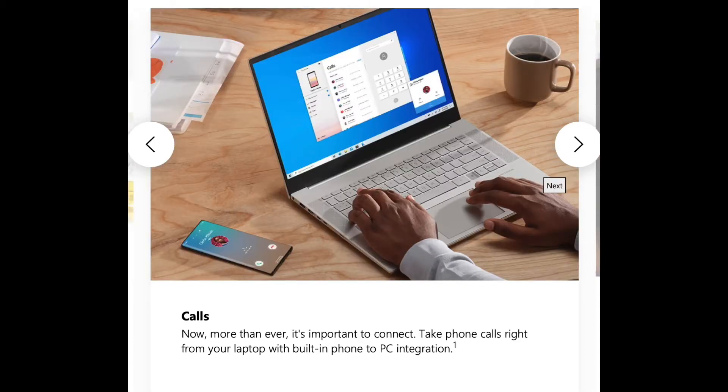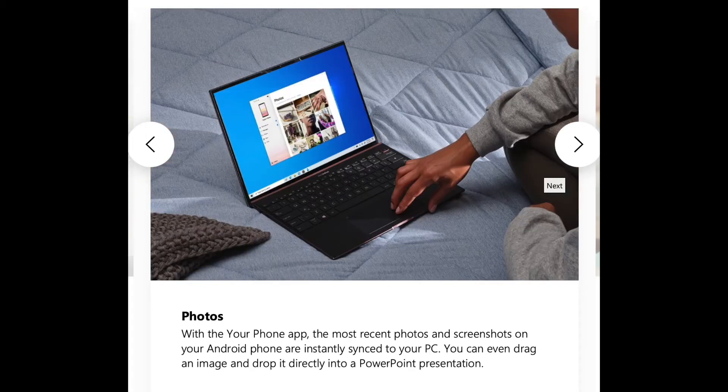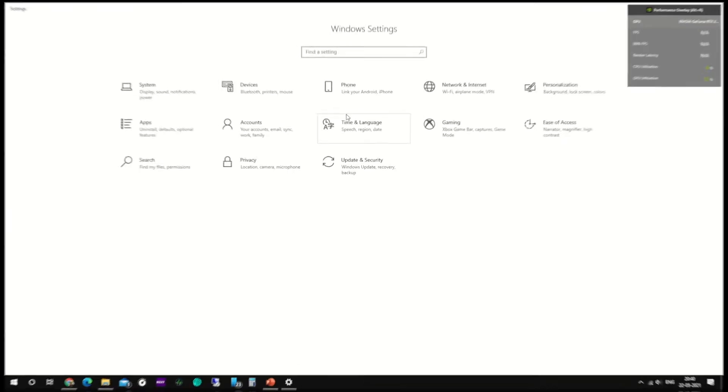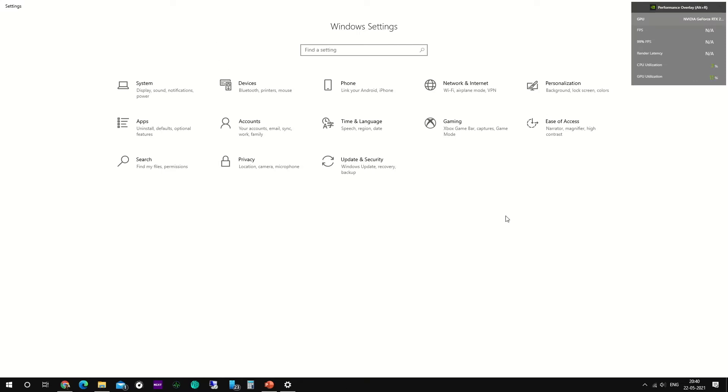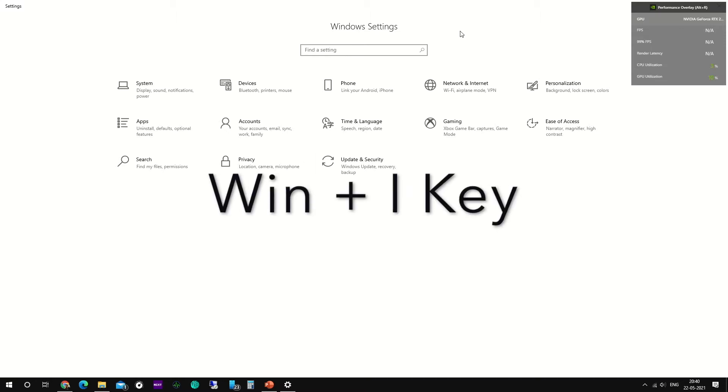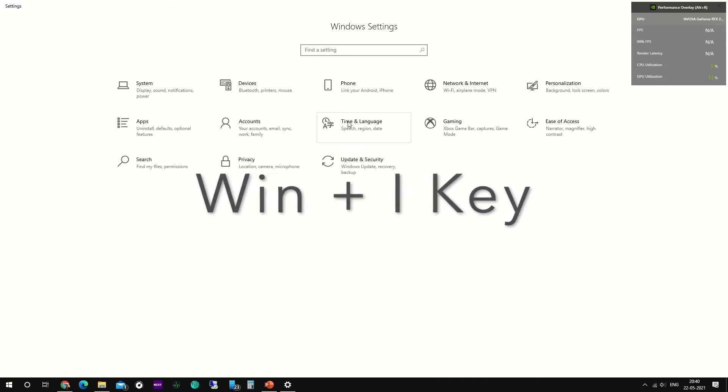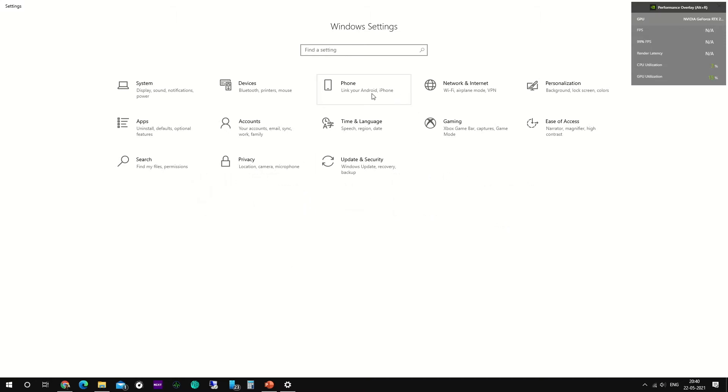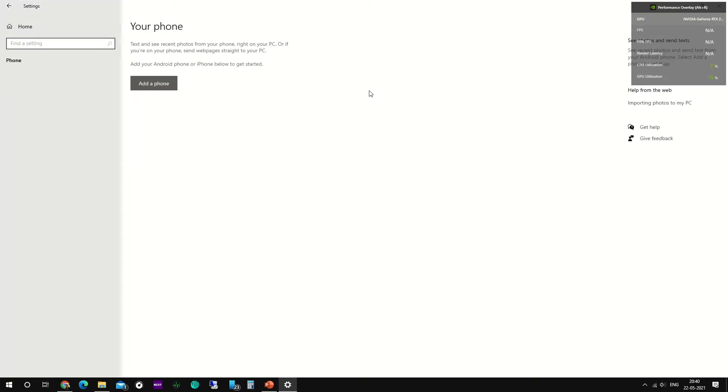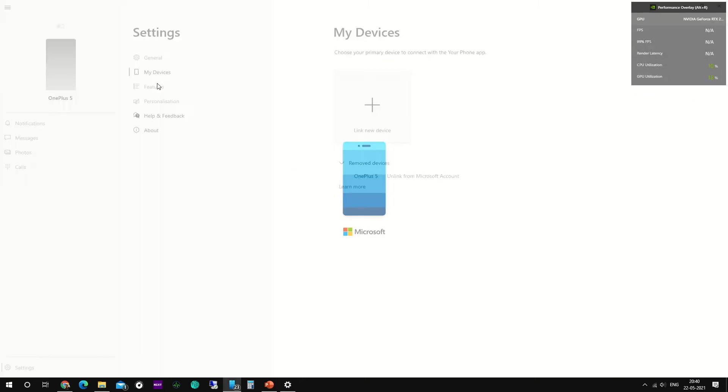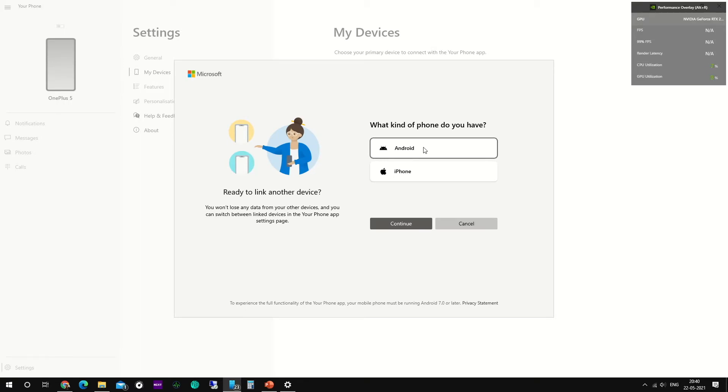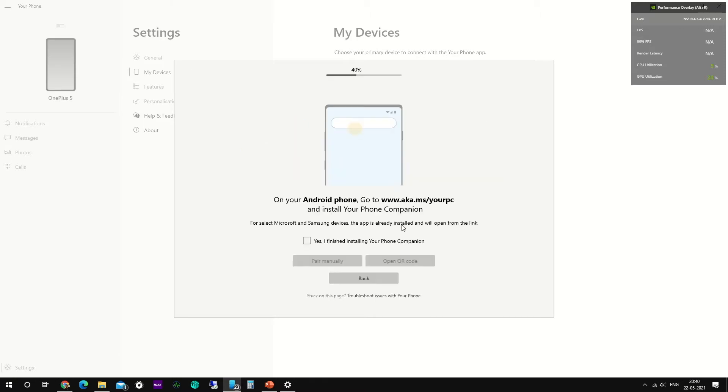You can link your Android device or iPhone to your Windows PC by going to Windows settings. The shortcut is Windows plus I button. There you can see that there is an option called phone. Click on it and then add a phone, and you can choose whichever device you'd like to pair. I have chosen Android for now, and then continue.